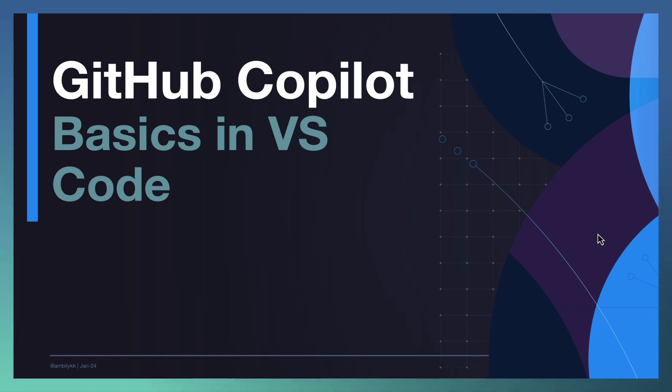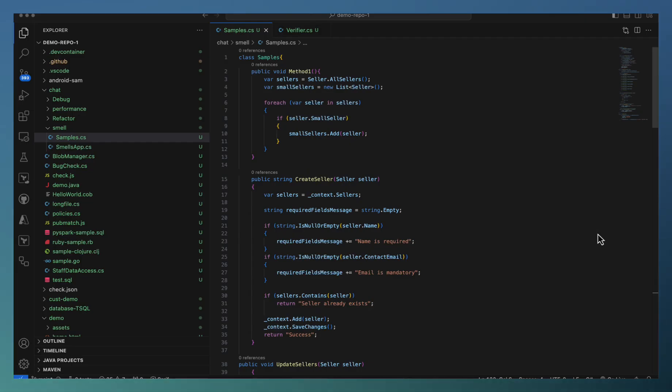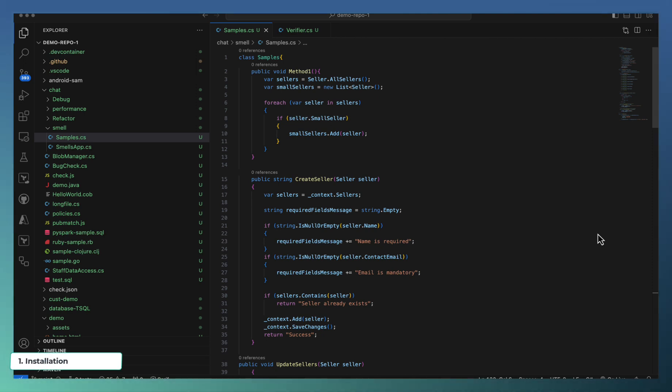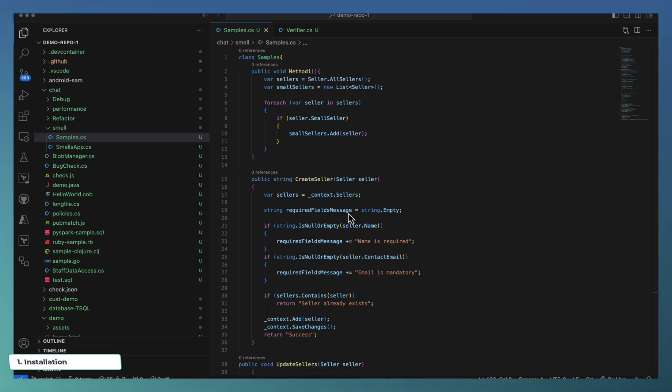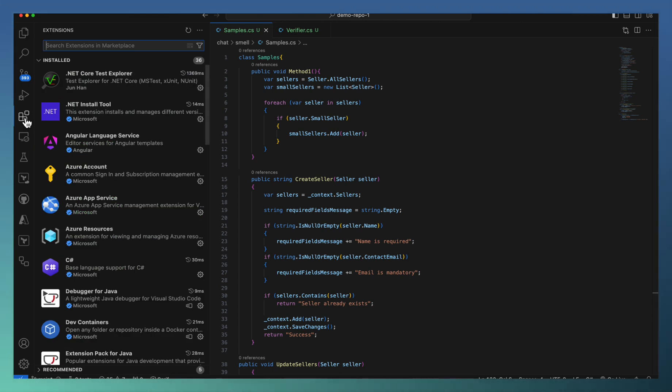Let us quickly move to the codebase starting with installation. So let me go ahead and install Copilot in Visual Studio. Go to the extensions, search for Copilot.